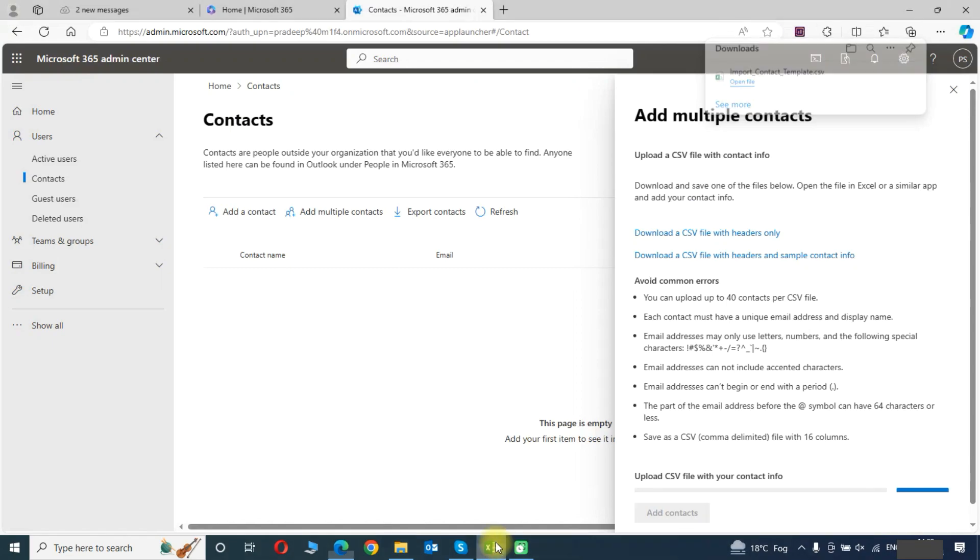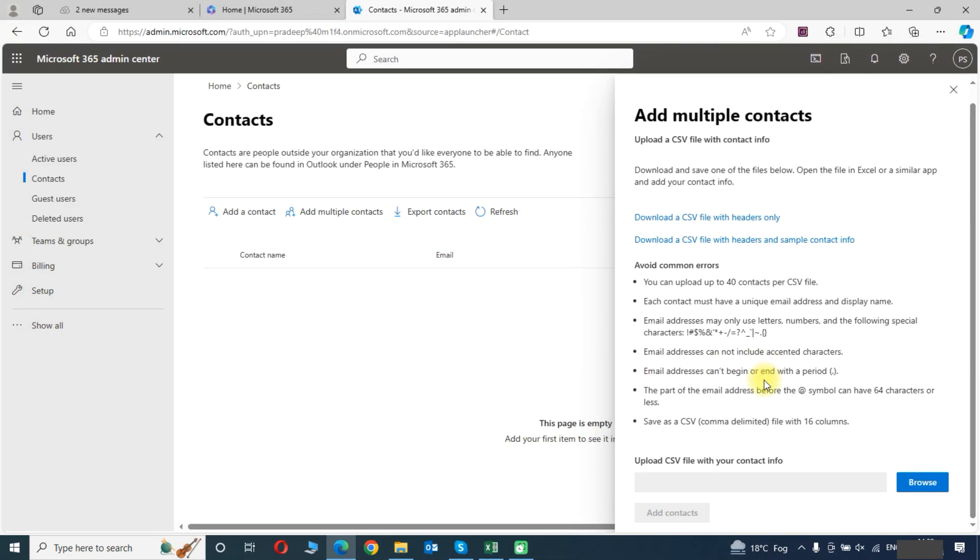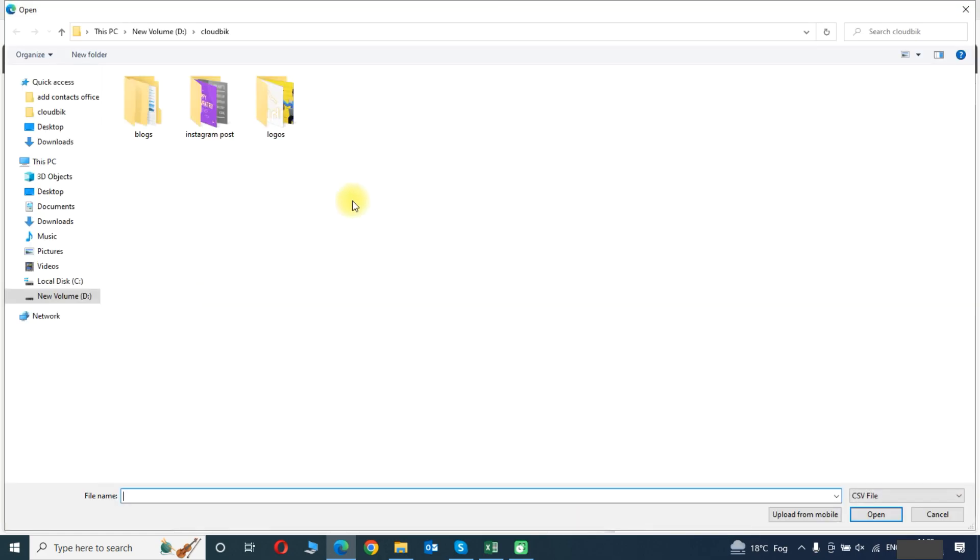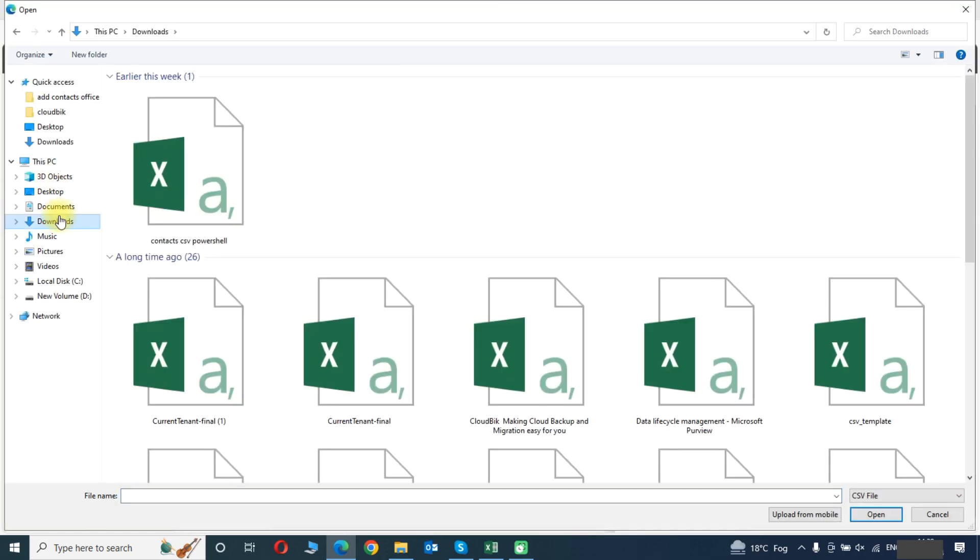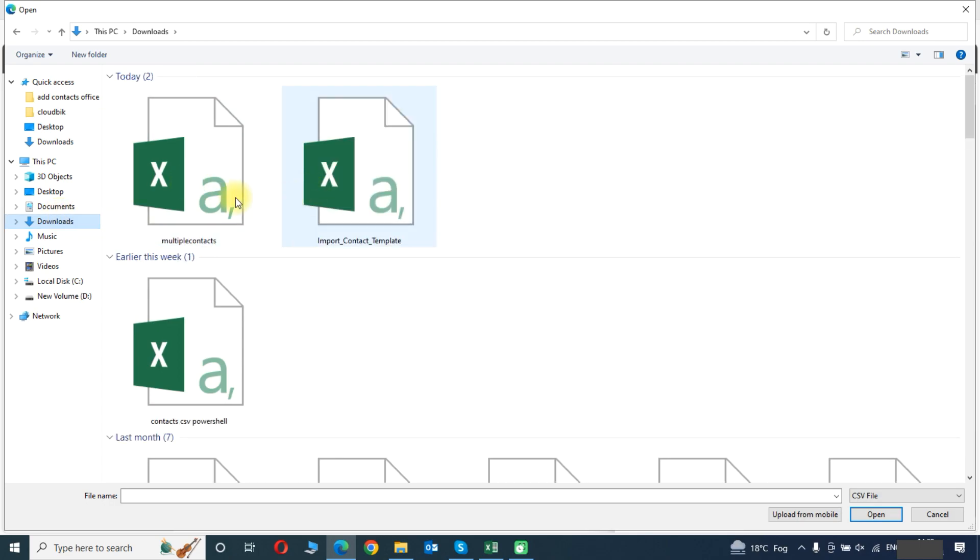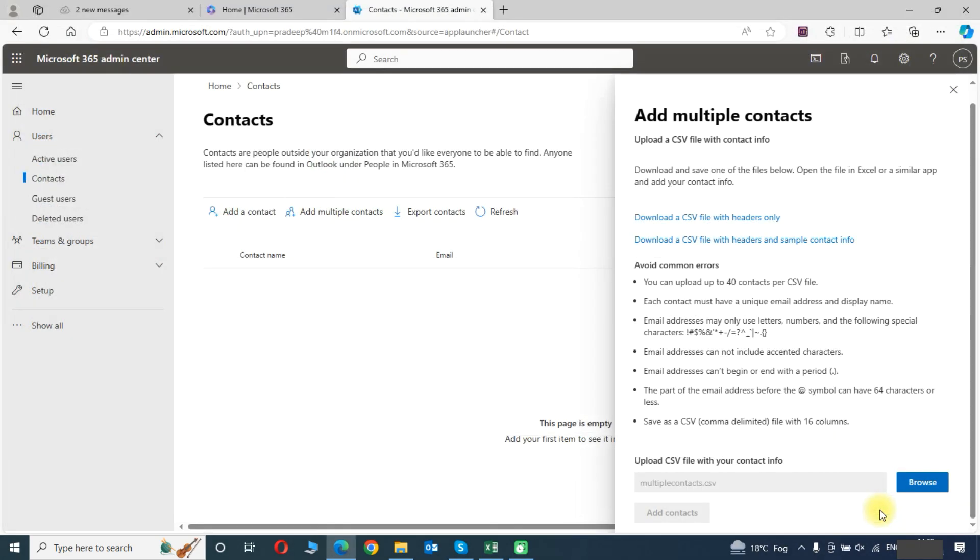Once our file has been saved, we will need to browse this file. Click on the browse button, choose your file, and click on the add contacts.